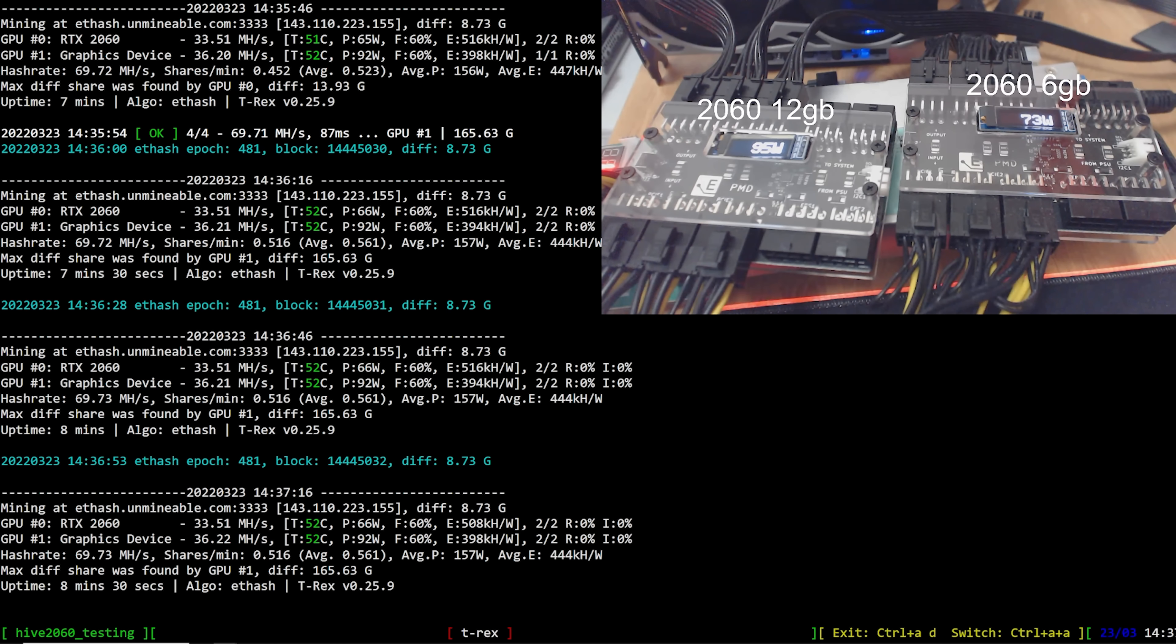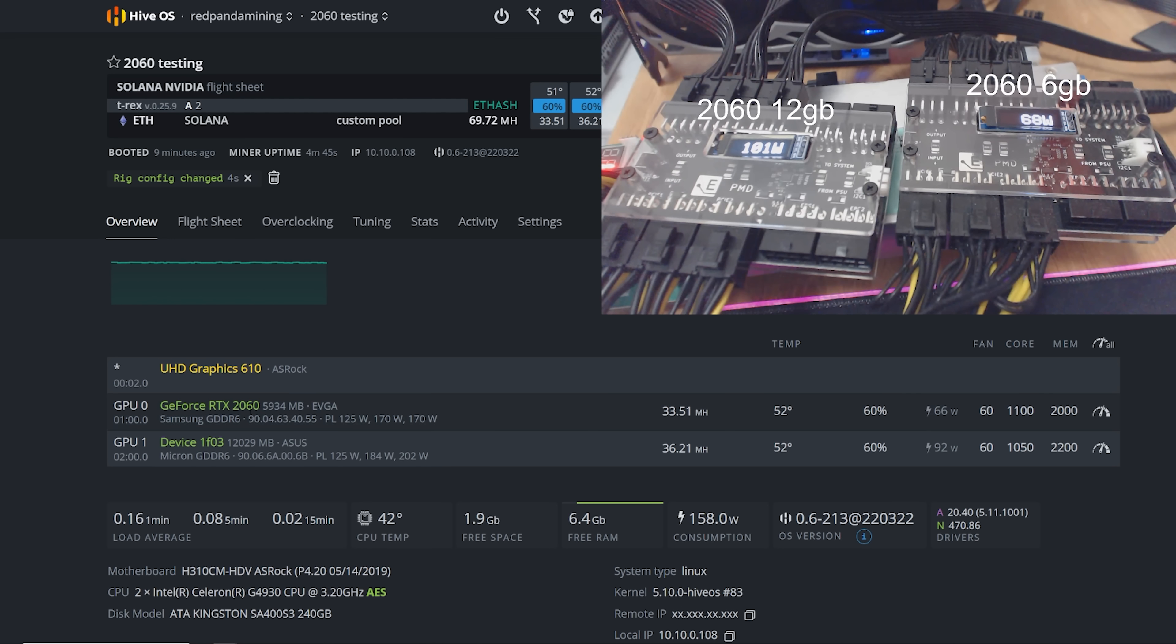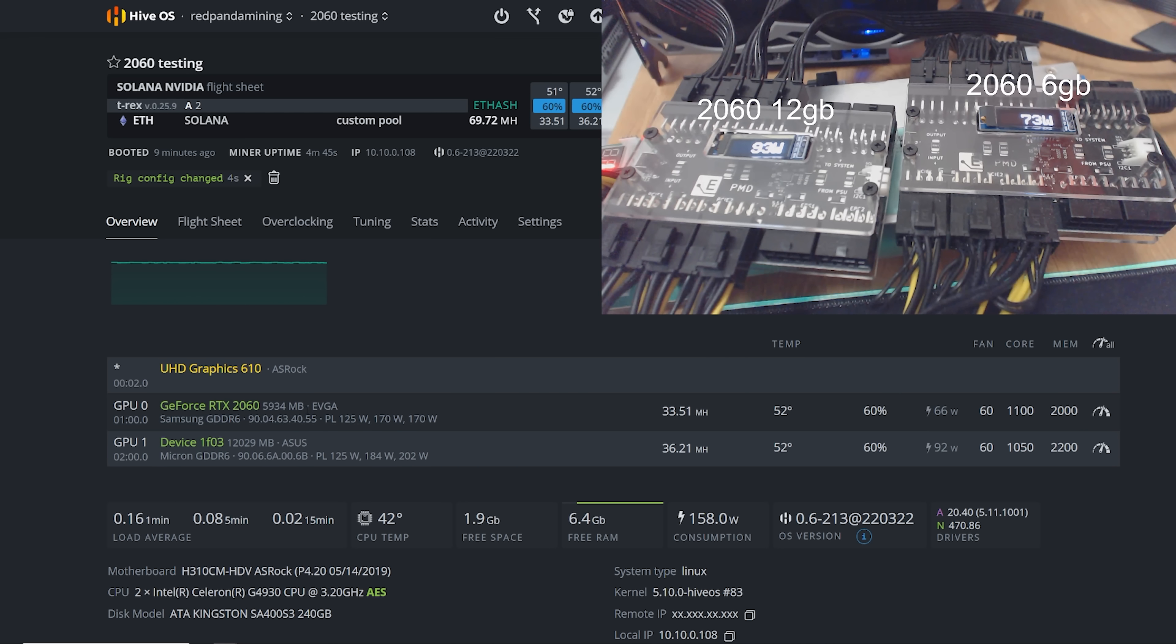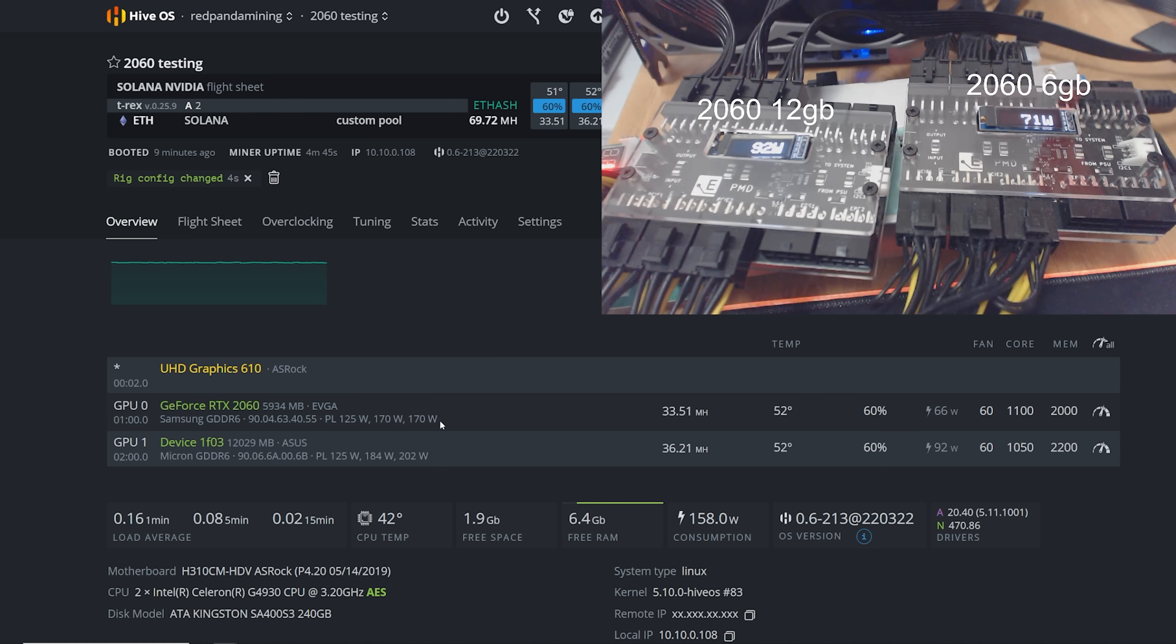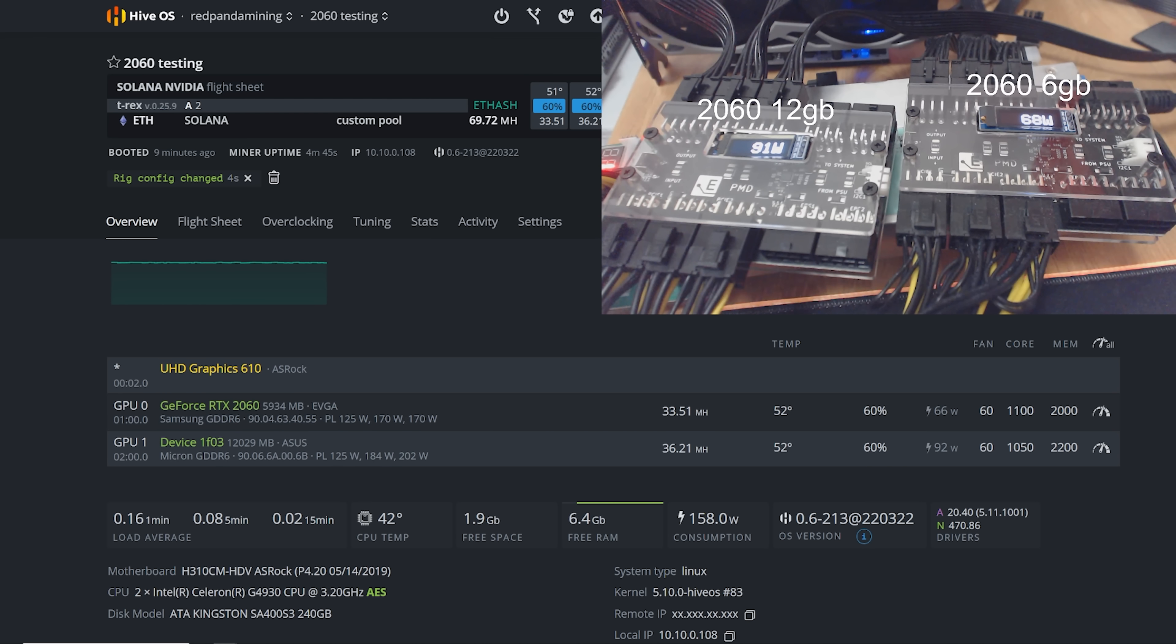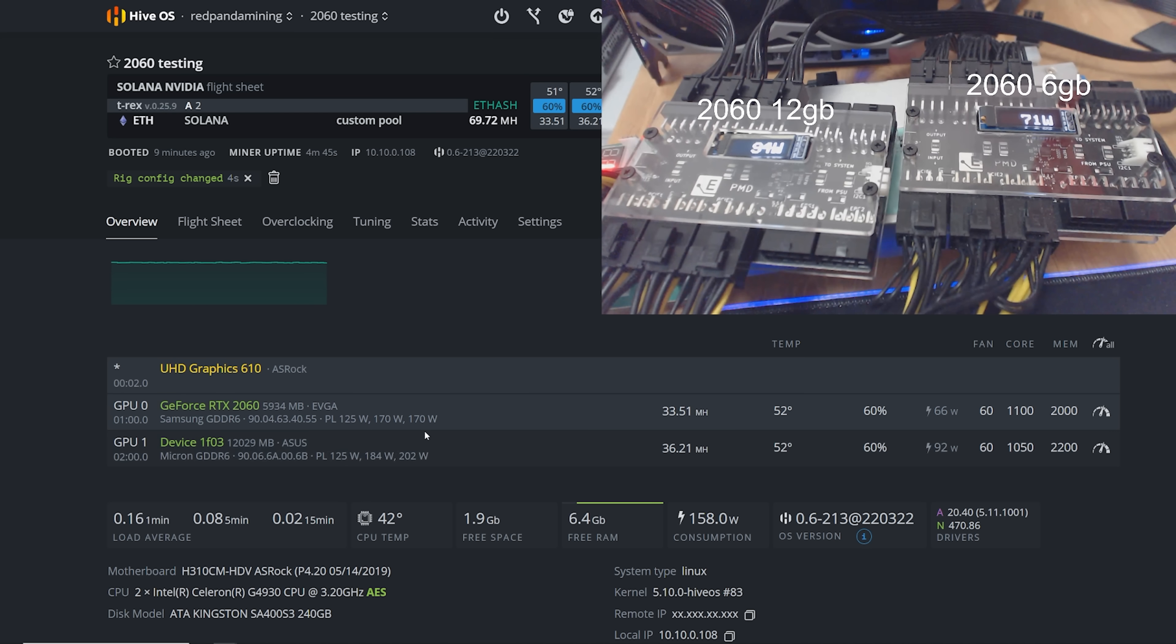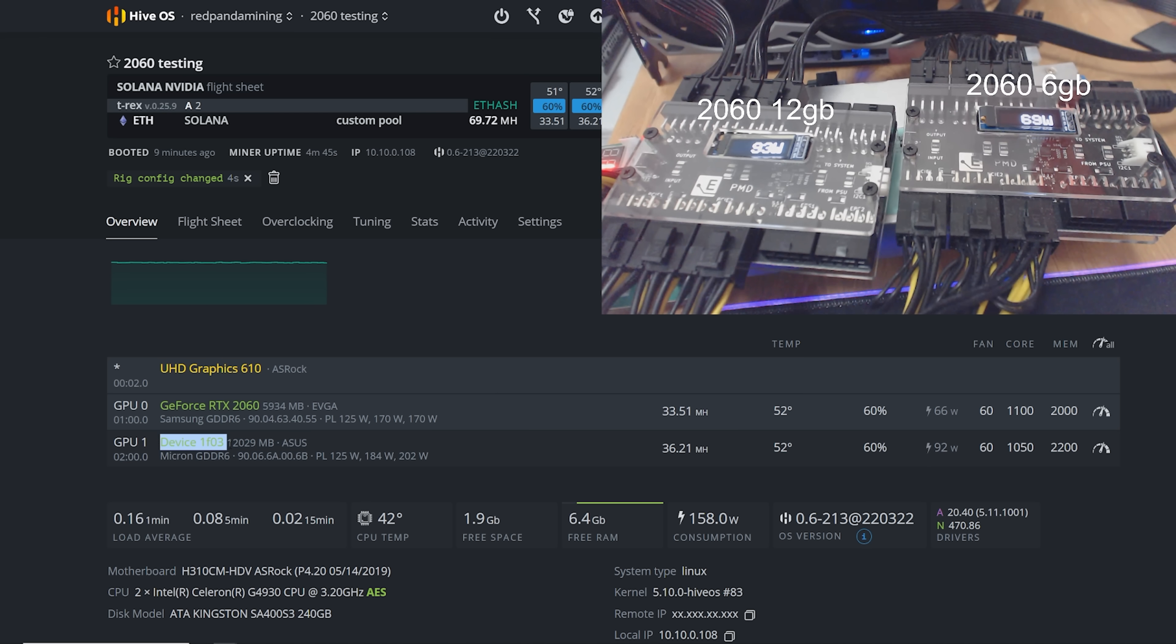Now I wonder if there's any Micron memory 6 gigabyte 2060s. You guys can let me know. This is my only 2060 I have. So if there's anyone out there that has a Micron memory 2066 gigabyte, let me know what your numbers are in HiveOS or Windows or whatever, when you're mining Ethereum. So anyways, guys, there you go. That's the hash rate for the 12 gigabyte RTX 2060.